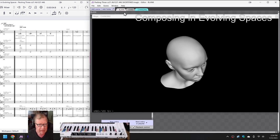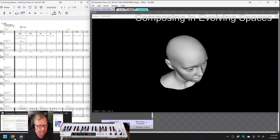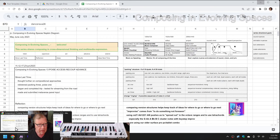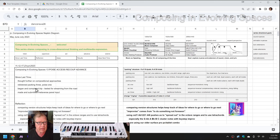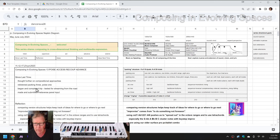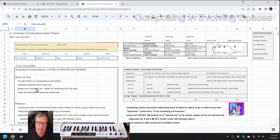Ladies and gentlemen, this is a recap of Composing in Evolving Spaces, Episode 13, Chapter Poise, Access, Reku, and Advance.